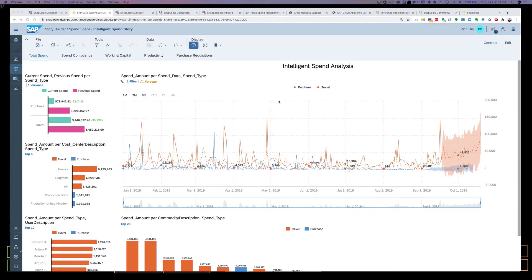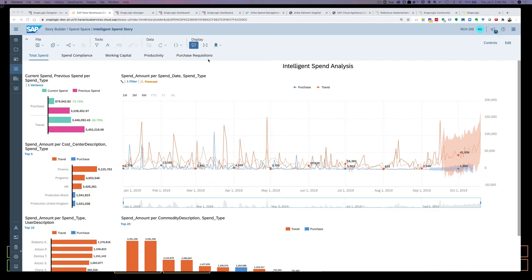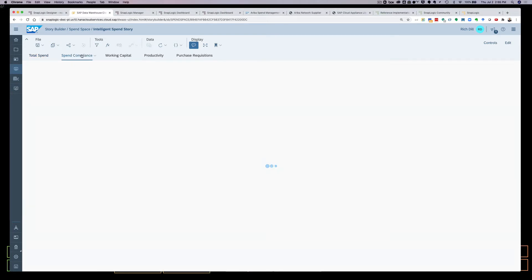So as you can see, I've got four or five places here where I'm looking at total spend, compliance, working capital, productivity. All of this, of course, is dependent on data which I provided through SnapLogic Pipelines, which I'll show in a moment. So we have total spend here, spend compliance.